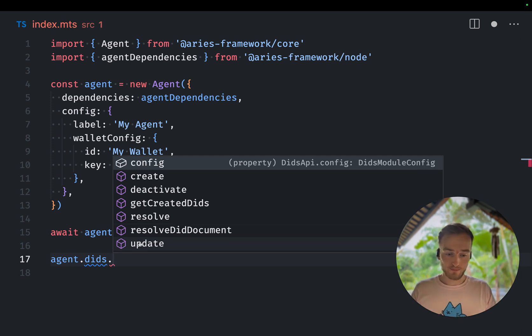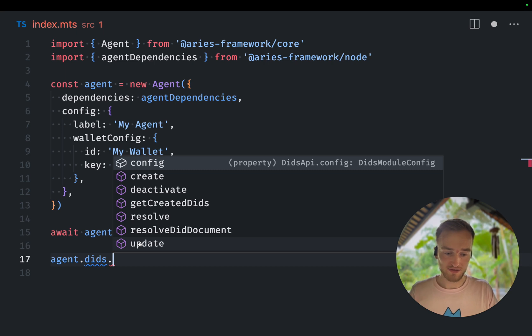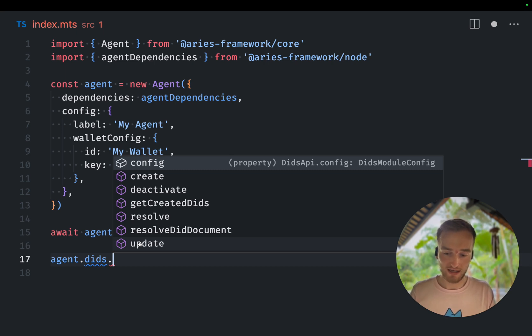And although the update and deactivate methods haven't been implemented for most methods, the create and resolve have been.